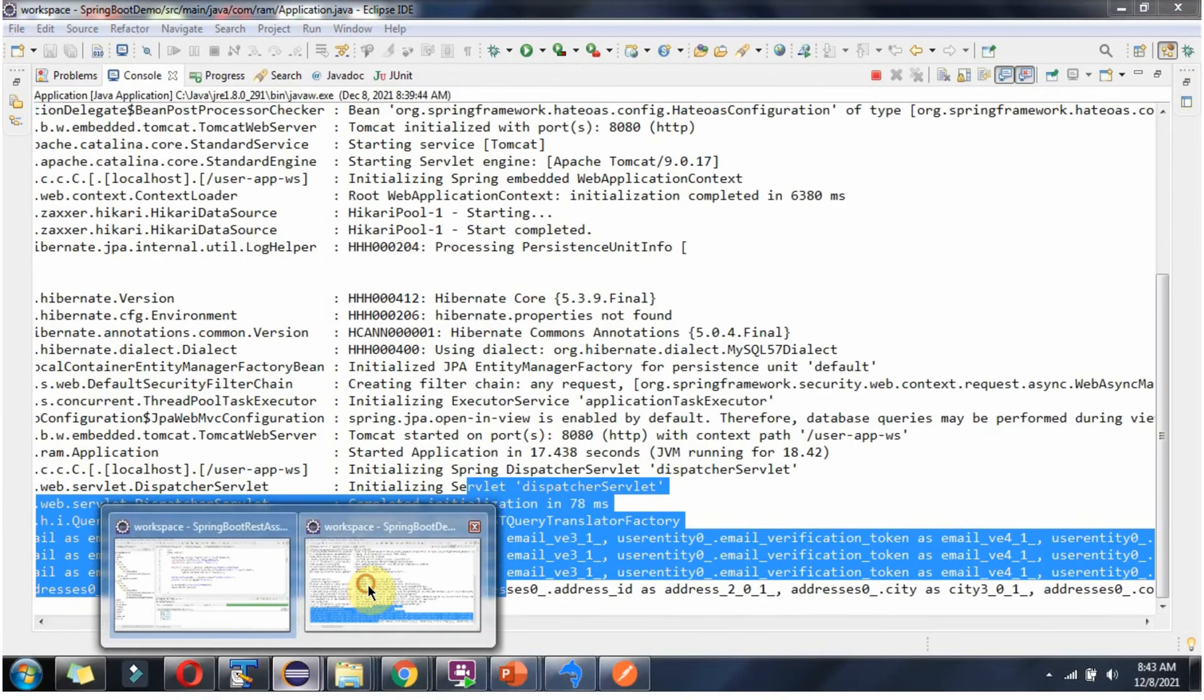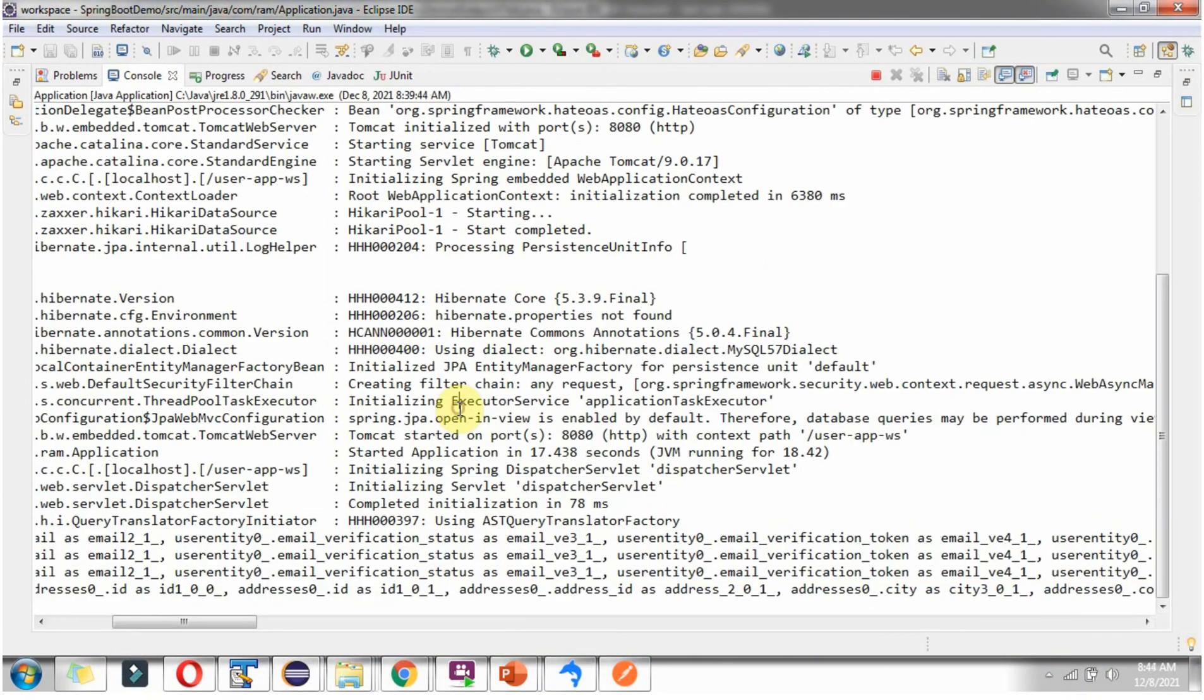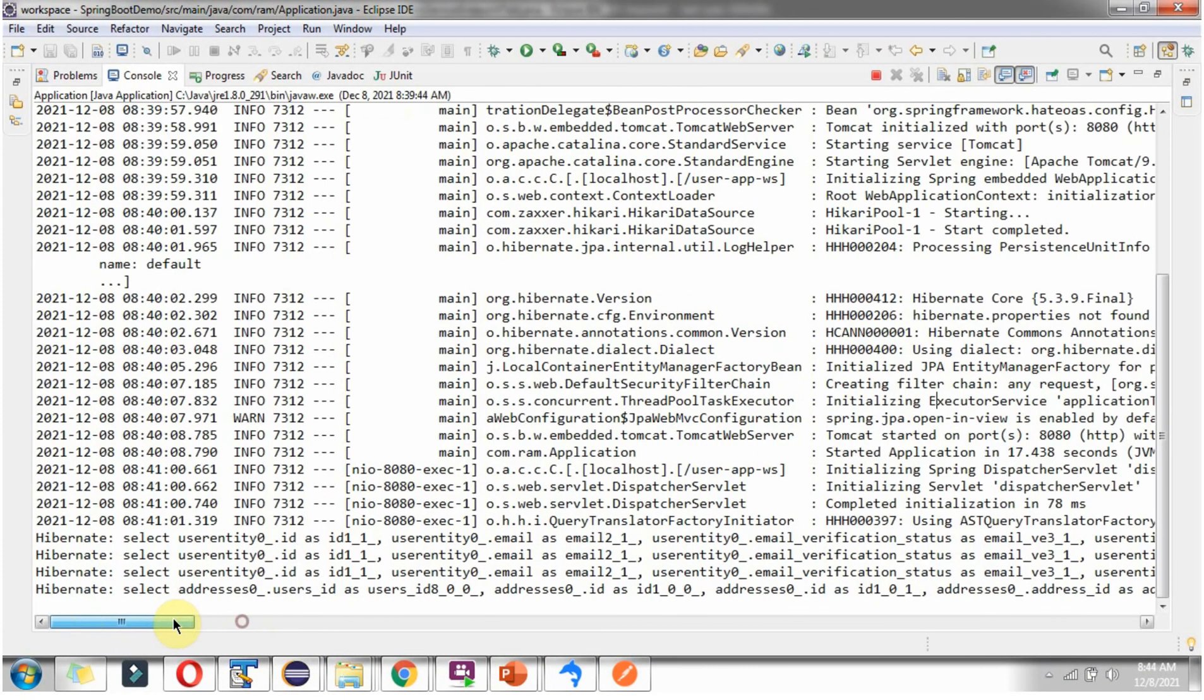I am going to Spring boot Application log. Here you can see the get user related locks are printed.